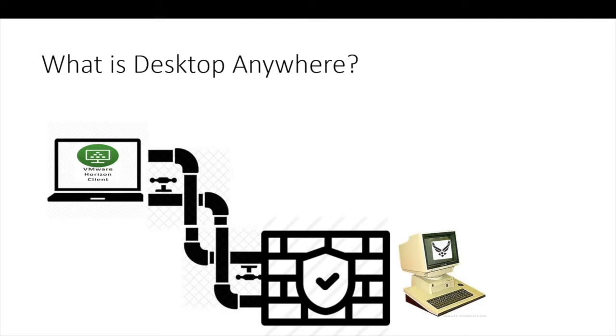It keeps government information on government systems while allowing access from a home computer. It's different from the government VPN connected laptops you might have used previously as you won't need to check out any hardware. And the desktop environment will be all virtual.